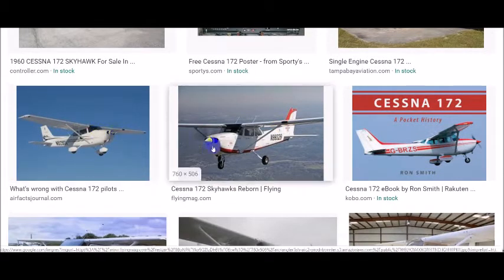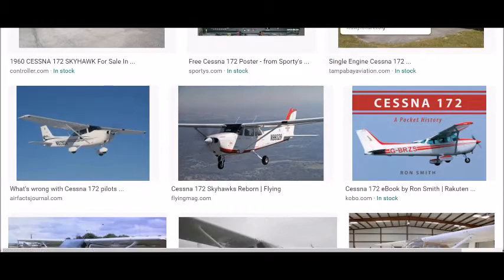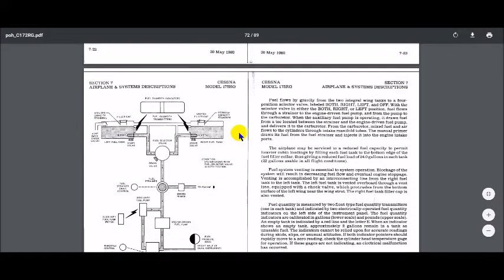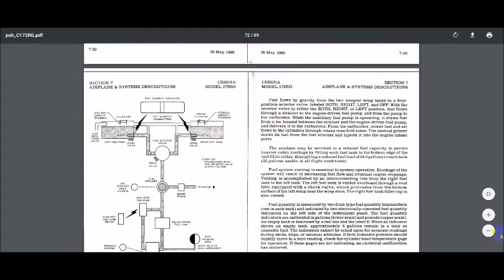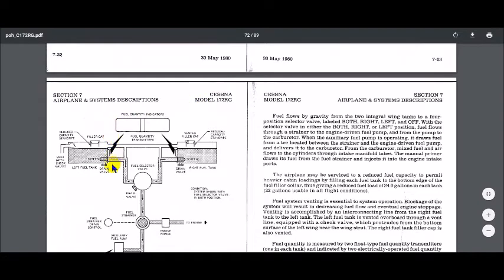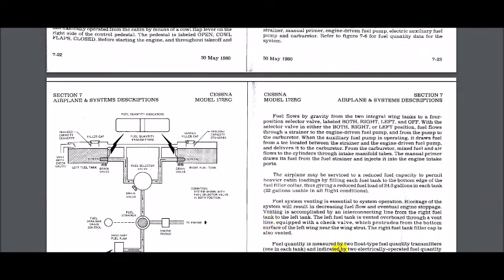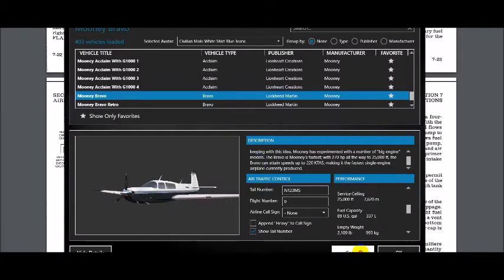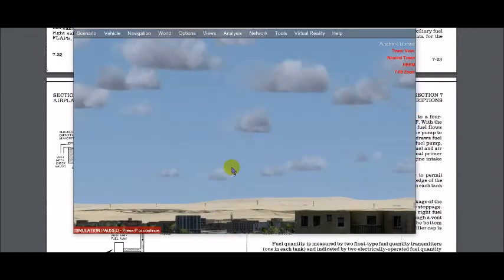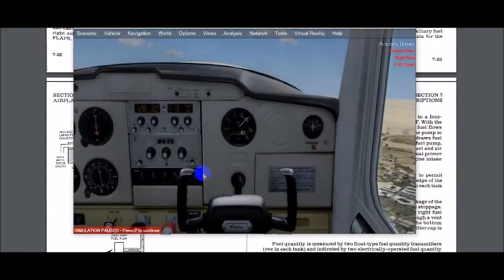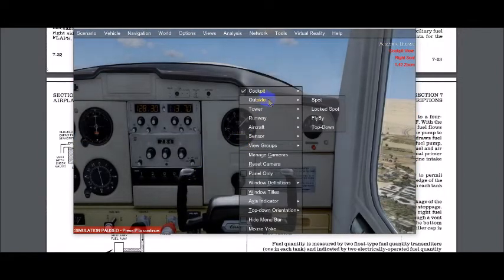Each and every one of these high-wing aircraft fuel tanks are up top so gravity just kind of feeds it. Let's look at a pilot operating handbook. This is the pilot operating handbook for the aircraft we had in the last simulation, a Cessna 172RG. Let's zoom in just a little bit. We basically have little transmitters in here that go to our fuel quantity indicator.